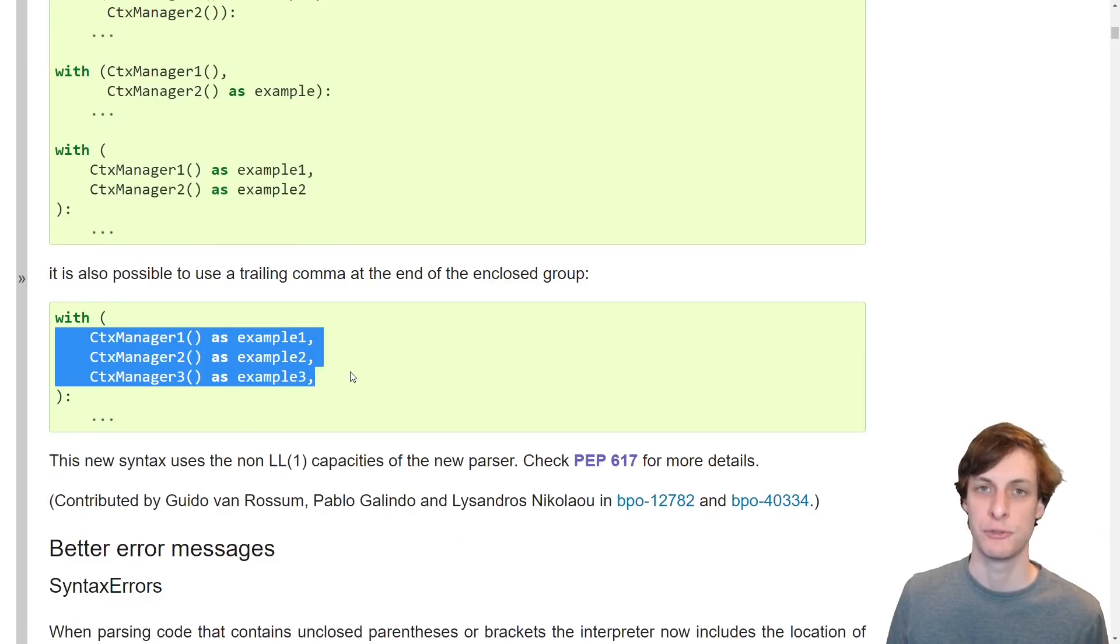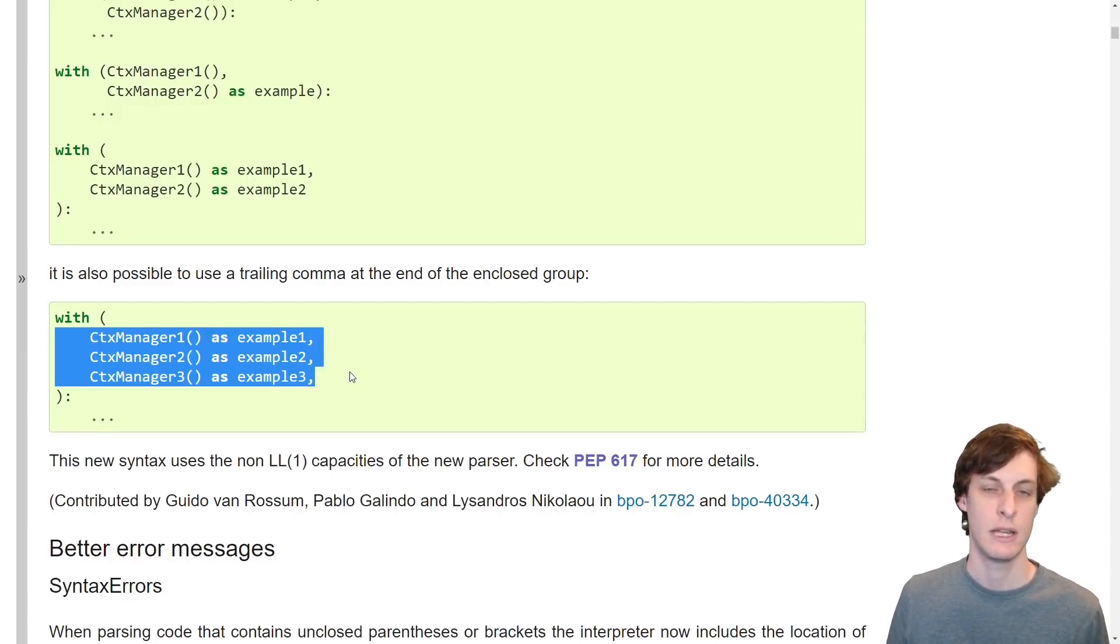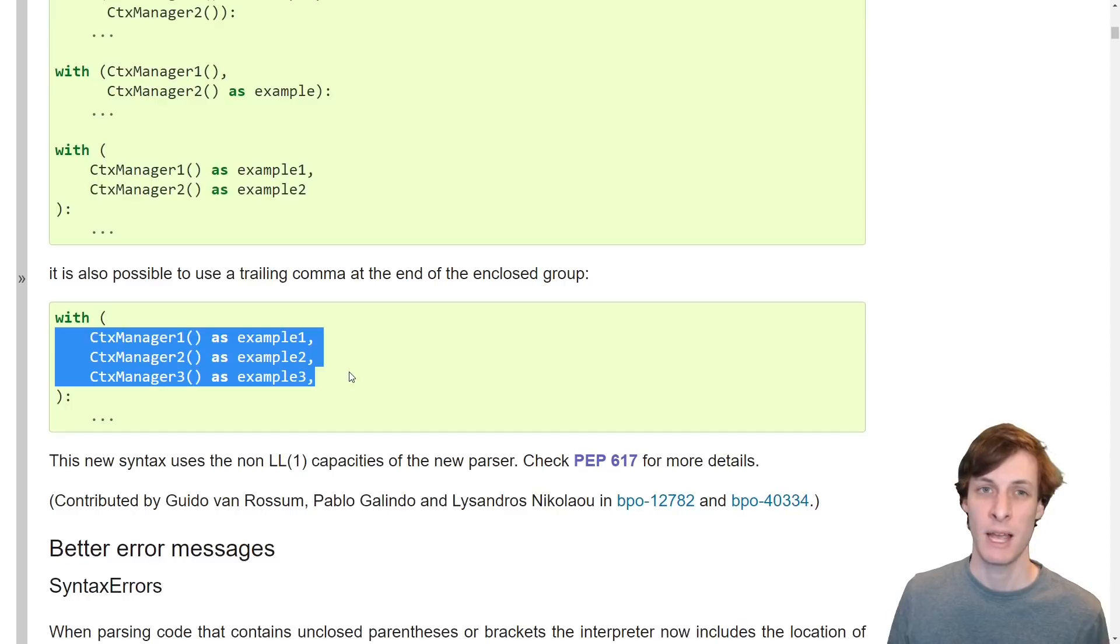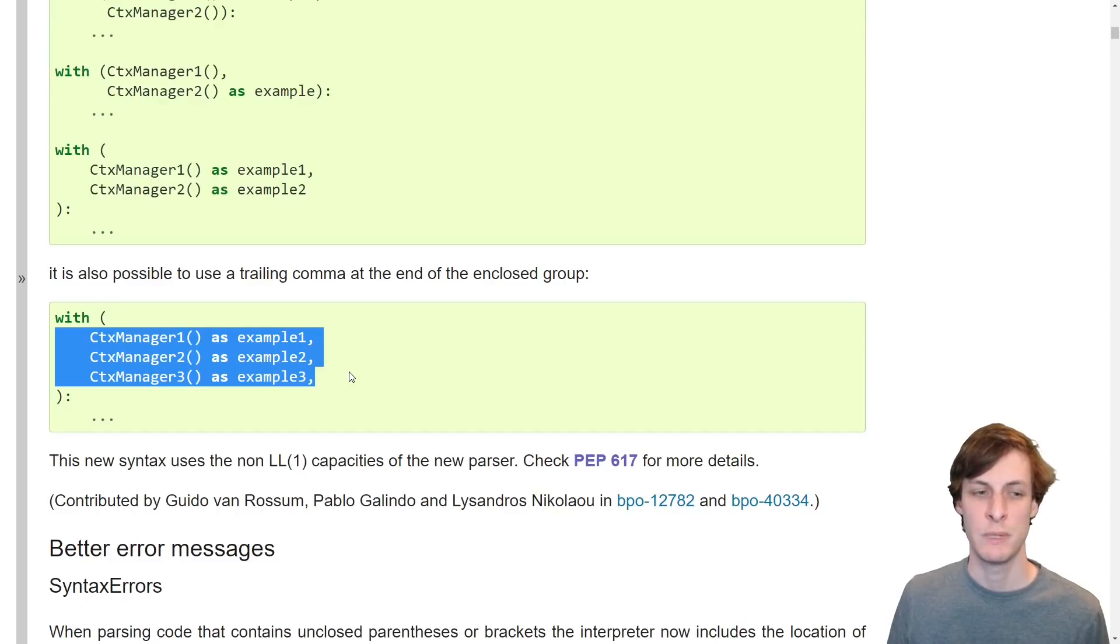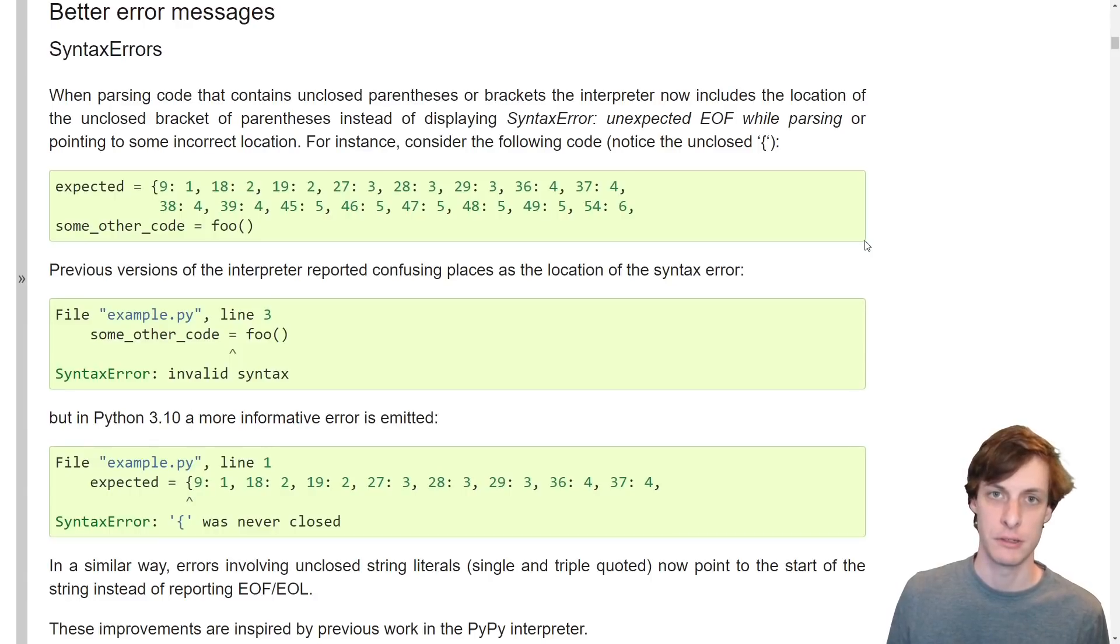This is especially useful when you're using and capturing multiple different context managers. If you had to put all of these on the same line or use line continuations, this would be really annoying.